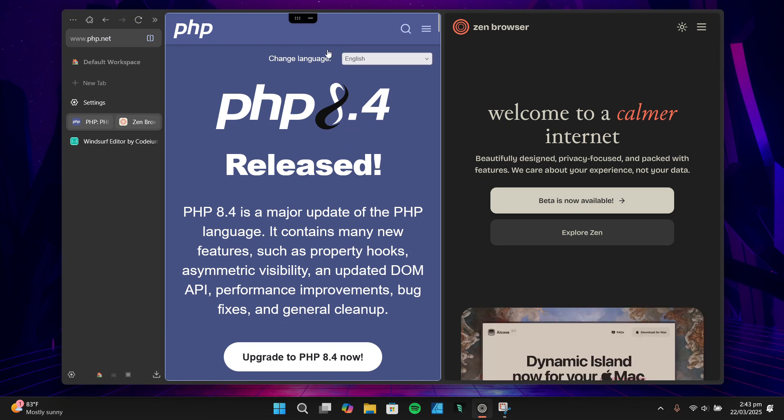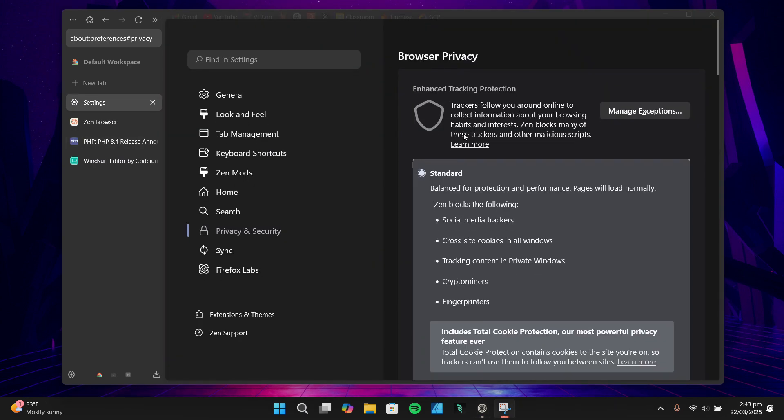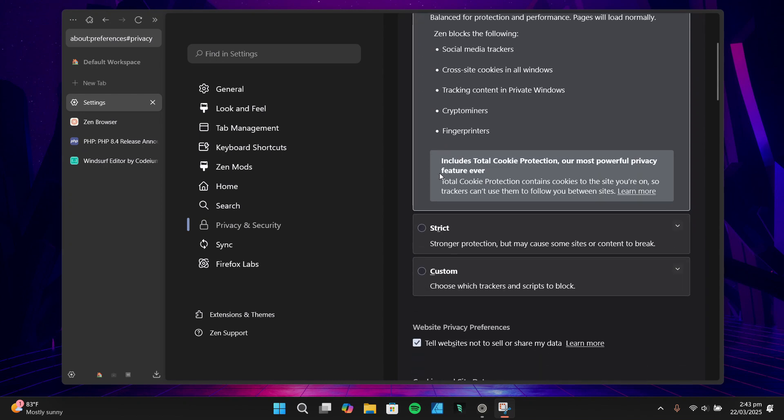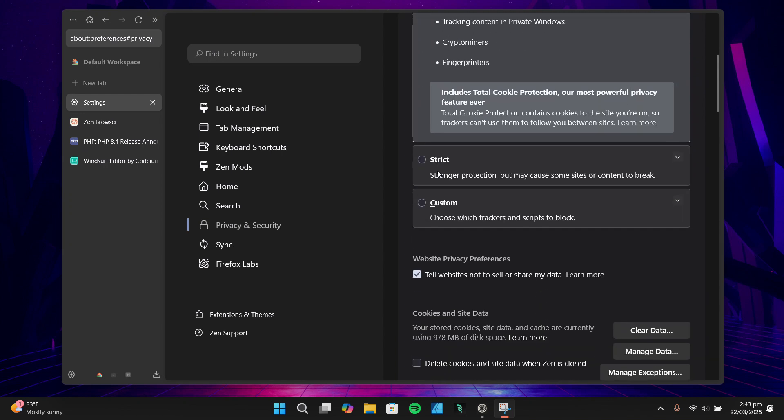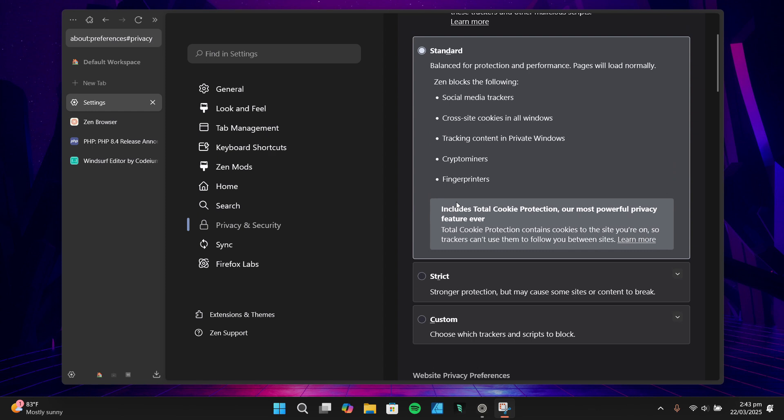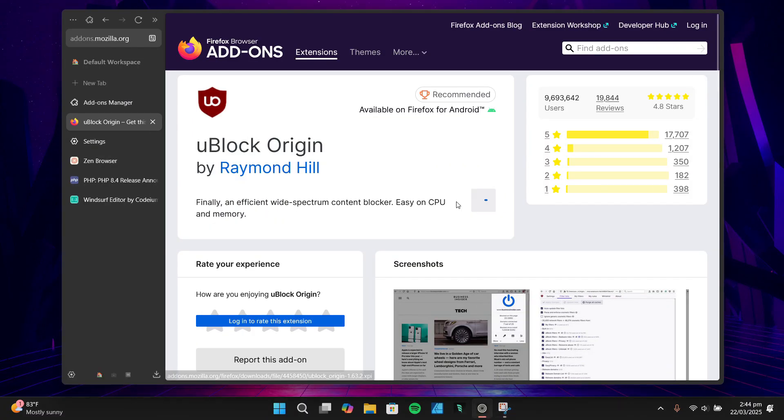Finally, let's talk about privacy. Zen Browser does a great job of not collecting your data and comes with standard tracking protection modes such as standard, strict, and custom, which many browsers based on Mozilla come with. I wanted to take things a step further. The default settings block cross-site cookies and social trackers, but I'd recommend installing a more robust solution like uBlock Origin. It not only blocks trackers but also ads, giving you an extra layer of protection.